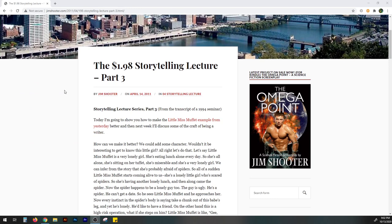He also has quite a few interesting lectures on comic book creation and publishing which is pretty cool. Anyhow, let's get into this. The 1998 storytelling lecture part 3 published way back in 2011. Today I'm going to show you how to make the Little Miss Muffet example from yesterday better and the next week I'll discuss some of the craft of being a writer.